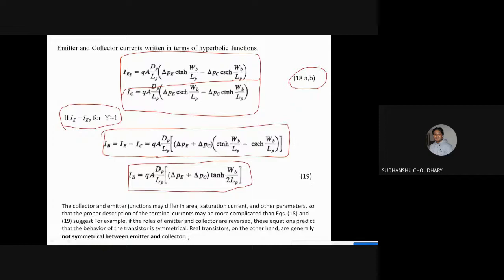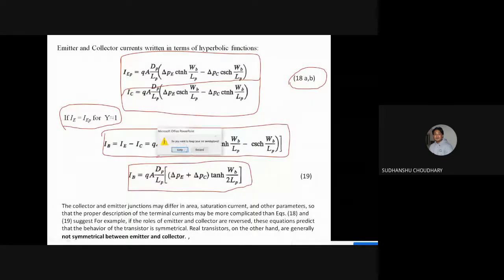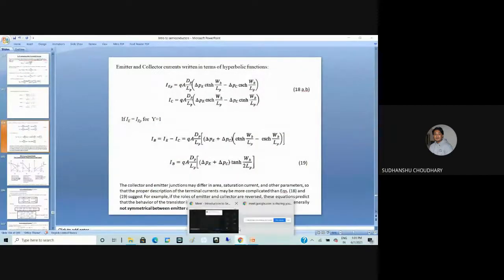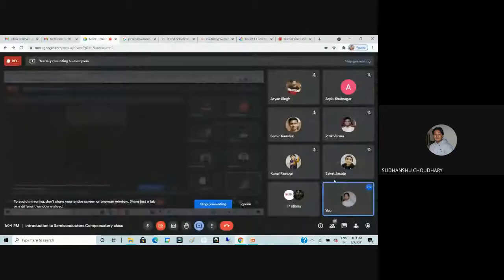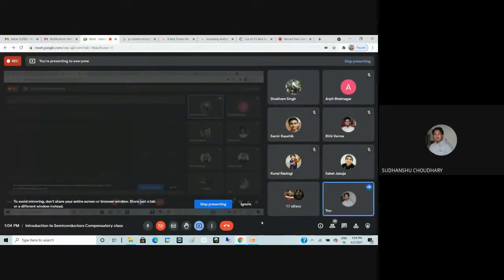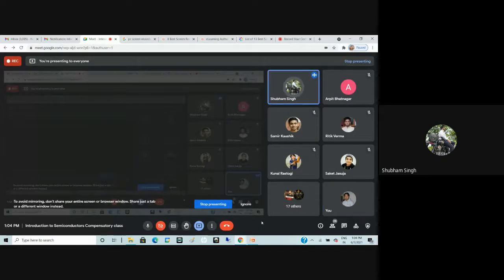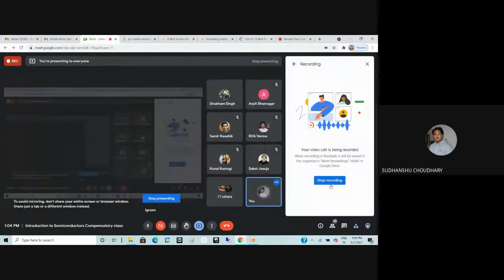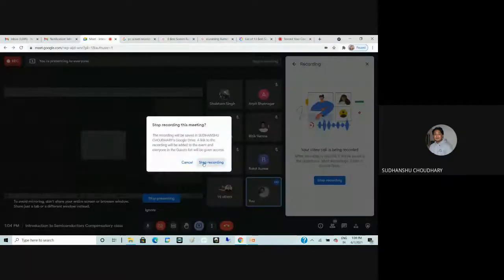We will stop here and continue from this point in the next lecture. If you have any queries, please ask. The lecture notes have already been uploaded.